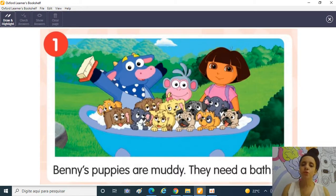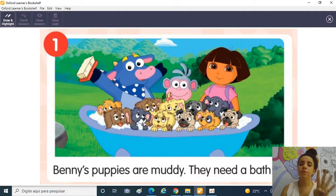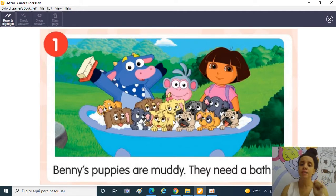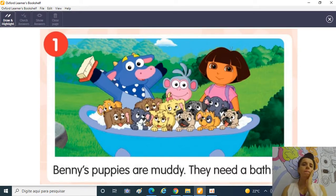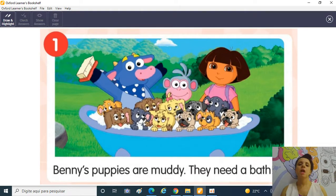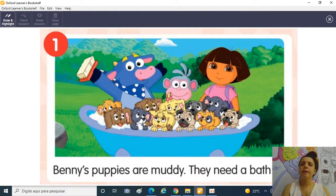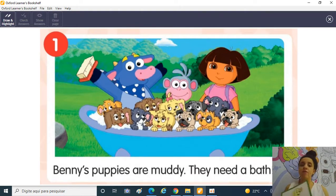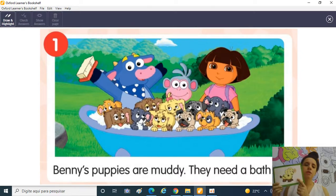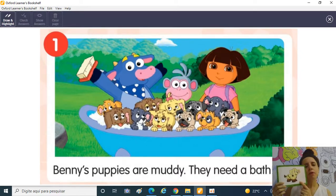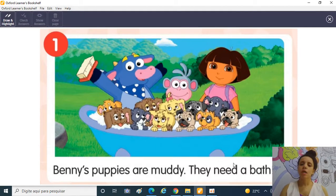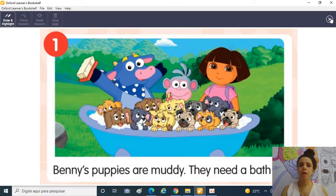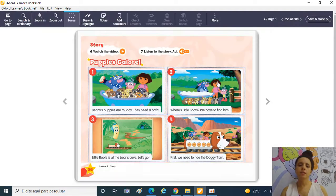1, 2, 3, 4, 5, 6, 7, 8, 9, 10, 11 puppies! E por que que o Benny vai dar banho nos puppies? They are muddy! They are muddy! E aí então eles precisam de um banho! They need a bath! Bath é banho em inglês!